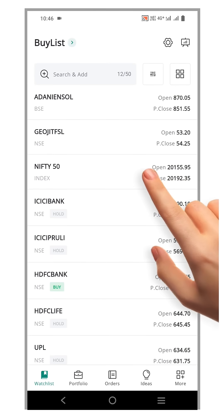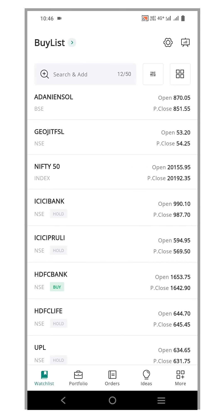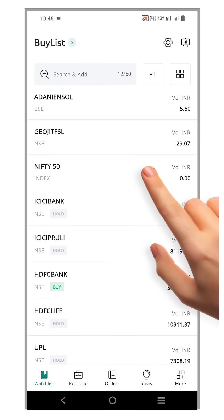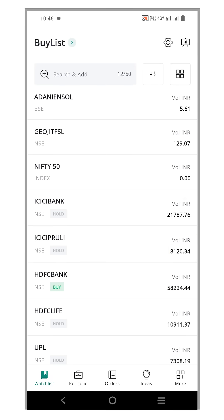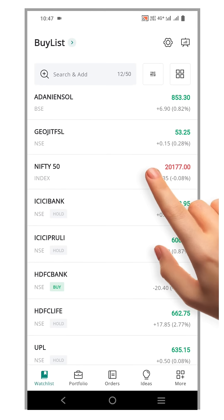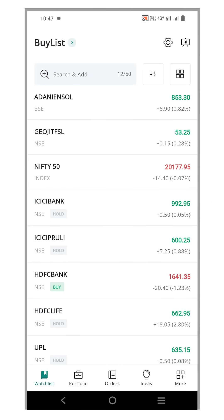Subsequent swipes will reveal the open and close prices, followed by the trading volume. Furthermore, if you do an additional swipe, you will be returned to the price data. Please note that this change in fields can only be accomplished through a left swipe, enabling you to cycle through the different data fields.